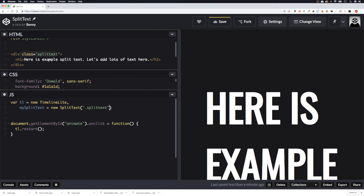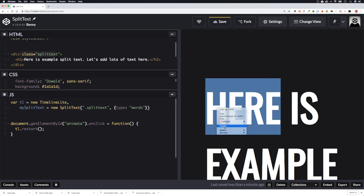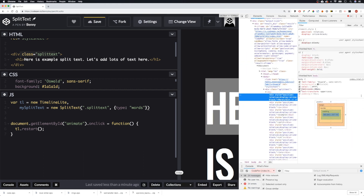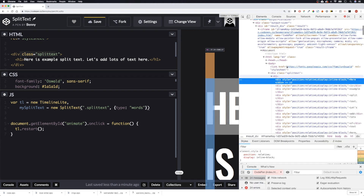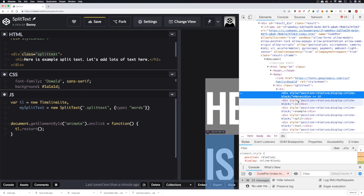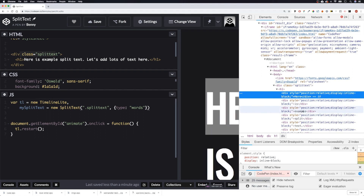That will split up our h1 inside this div. We can tell it what type of split we want to use — we can split into letters, words, or lines. To do that we open our curly braces and tell it the type. Let's say words for now, so this should split it up into words. If we inspect it over here — let me zoom in — you can see it's split into words: 'here', 'is', 'example', 'split', 'text'.